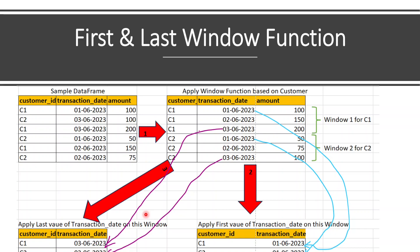Let me give a simple example for these functions. Let us assume we have a data frame with customer ID, transaction date, and amount — six records in total. Three records for customer C1 and three records for customer C2. Our requirement is to find the first transaction date for each customer. For customer C1, the three records are for first of June, second of June, and third of June. So the first transaction date is first of June. And similarly for customer C2, I want the end result to show the first transaction date — first of June for C1 and first of June for C2.